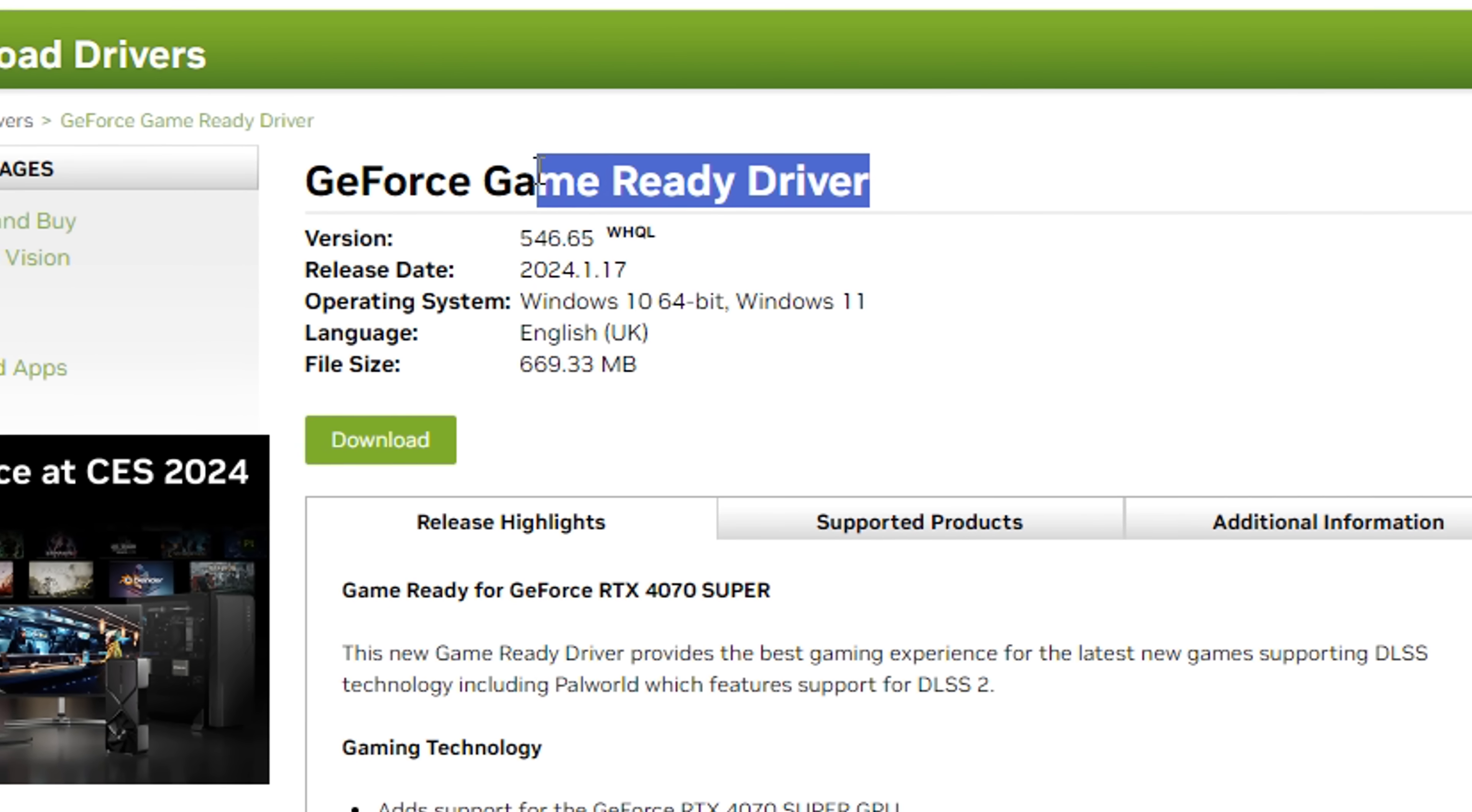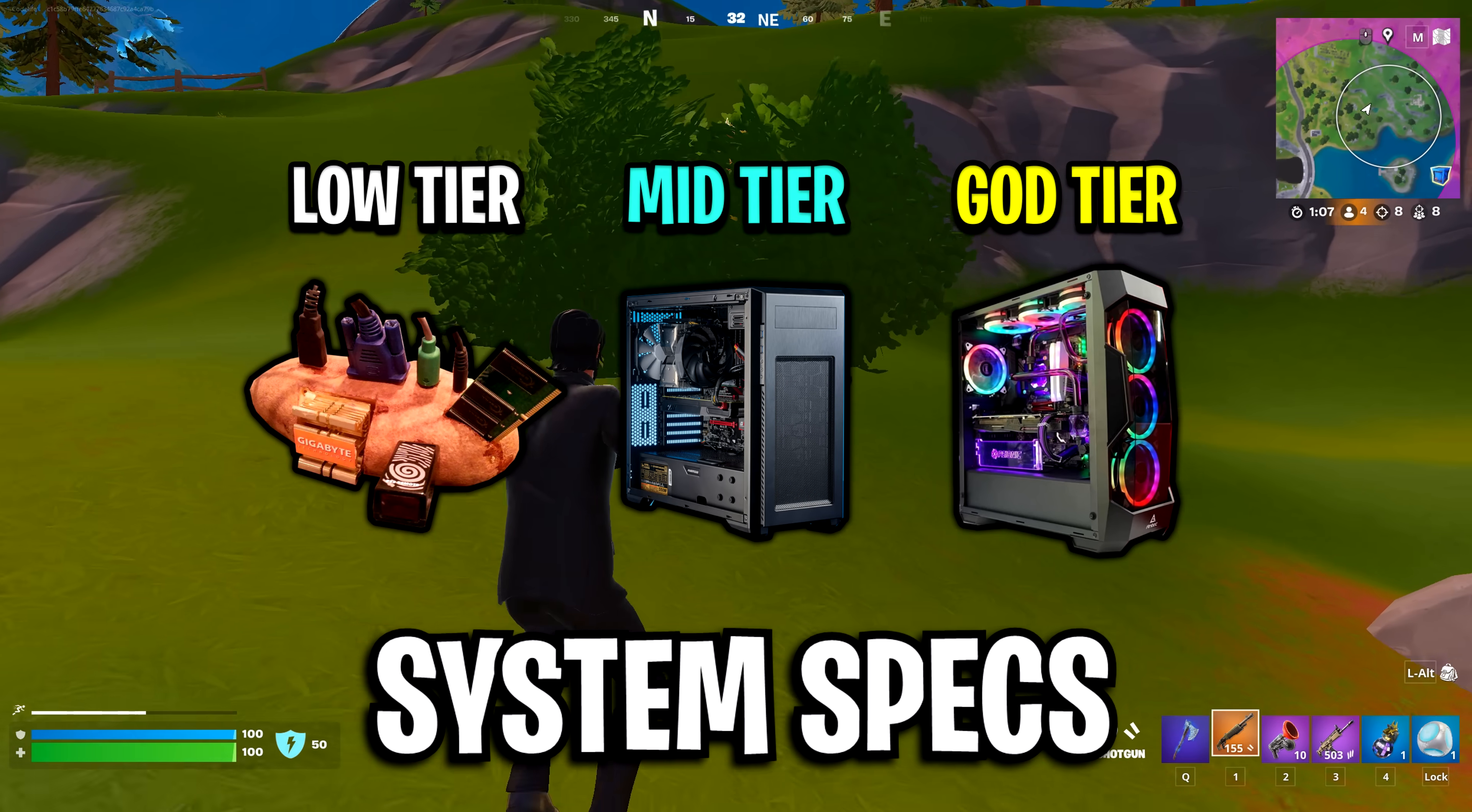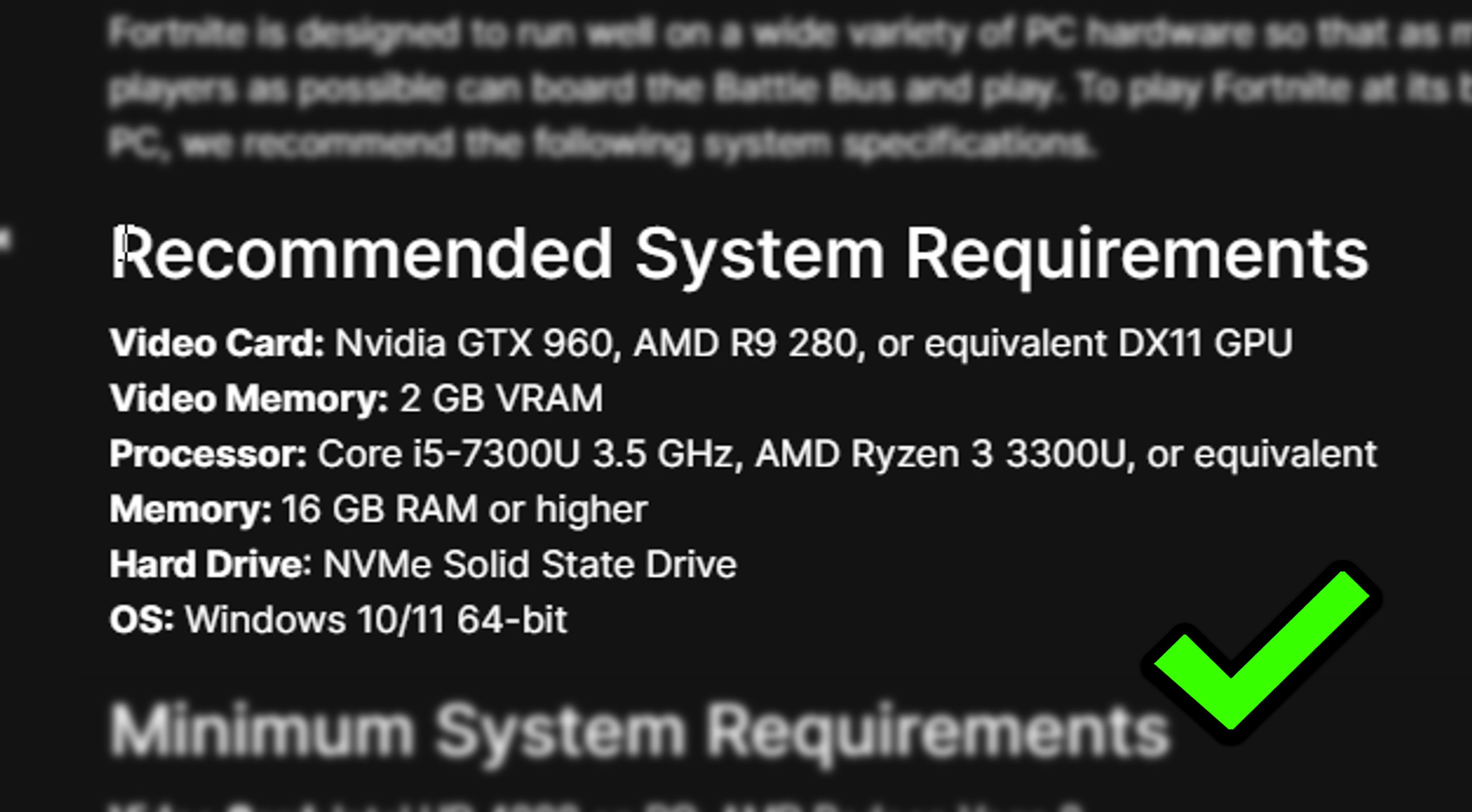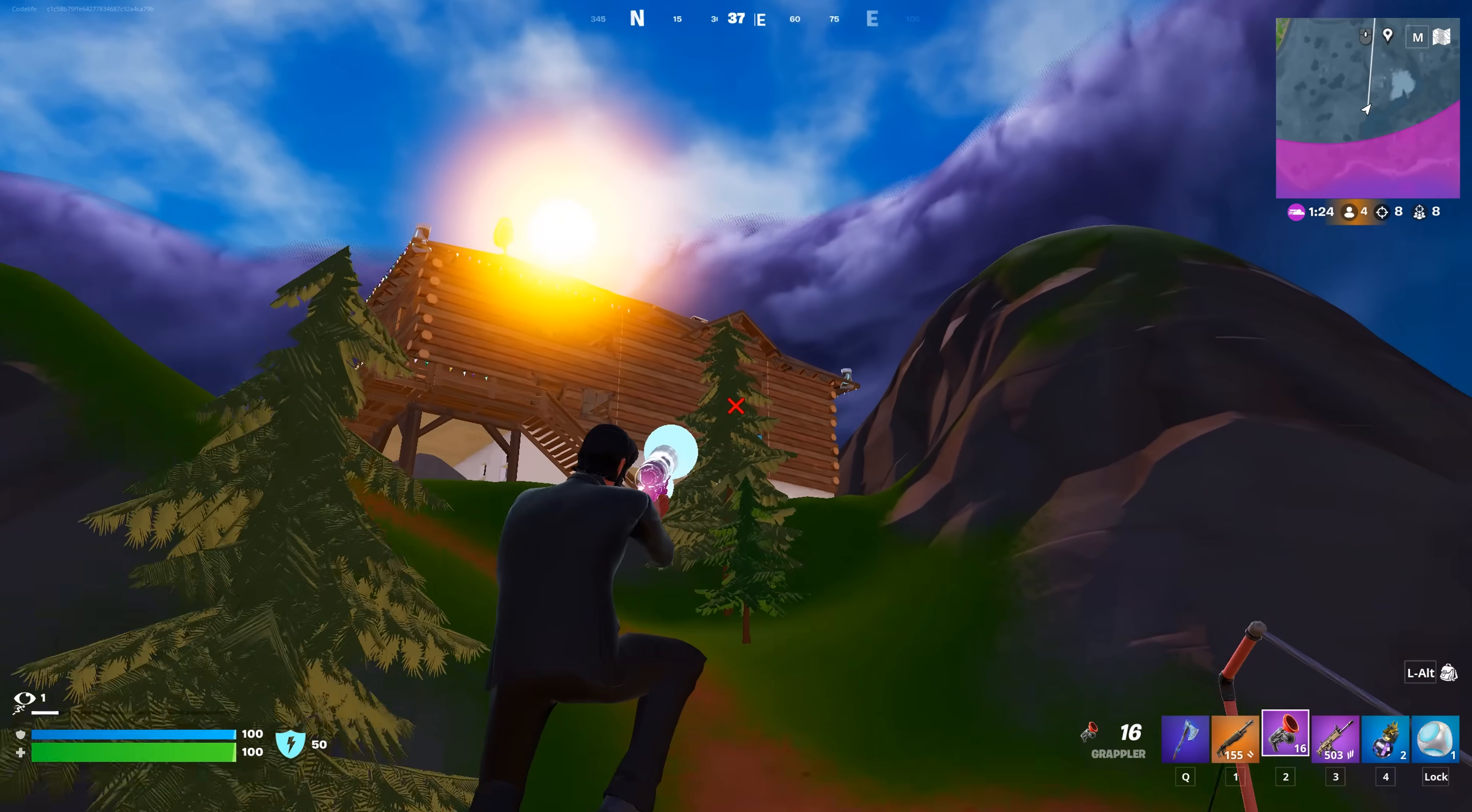If you're still getting game stutters, it's important that you understand what the minimum and recommended system specs are to play the game, because you might just need a PC upgrade. Here are the minimum system requirements: the GPU you need, the CPU you need, the RAM you need, and the operating system. Then here are the recommended system requirements to get decent FPS. If you want to expect really high frame rates, these are the system specs you do need.